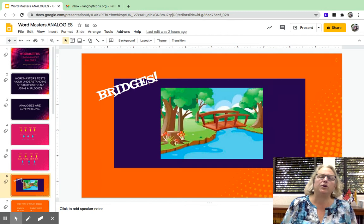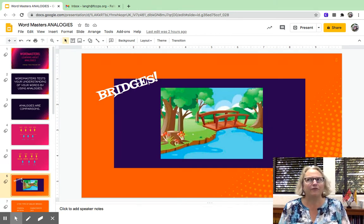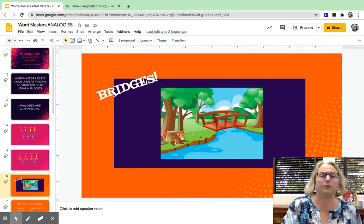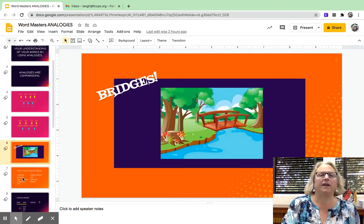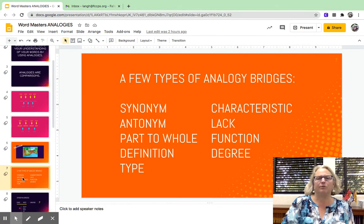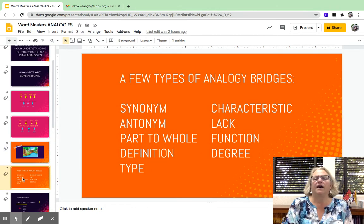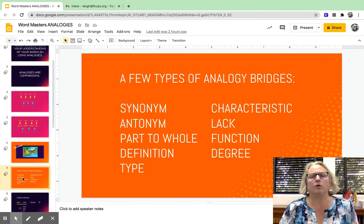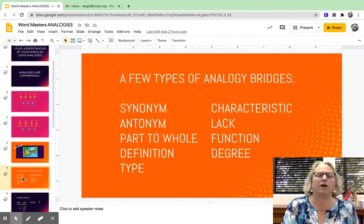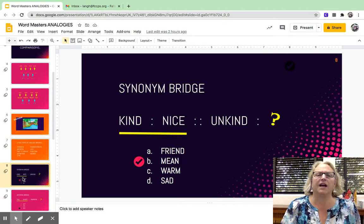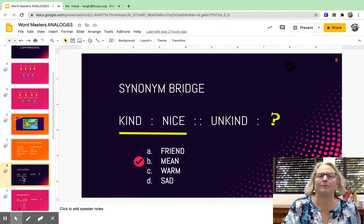The way you decipher an analogy is by creating bridges between the words. There are a few basic sorts of bridges: synonym, antonym, part to whole, etc. We'll be going over all of these in a moment. The first kind is a synonym bridge.